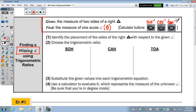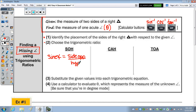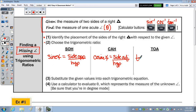Just like in the last notes when we found a missing side using trig, the first step is to identify the placement of the sides of the right triangle with respect to the given angle. The sine of an angle equals the length of the side opposite over the hypotenuse. Cosine equals the side adjacent over the hypotenuse. And tangent equals the side opposite over the side adjacent.